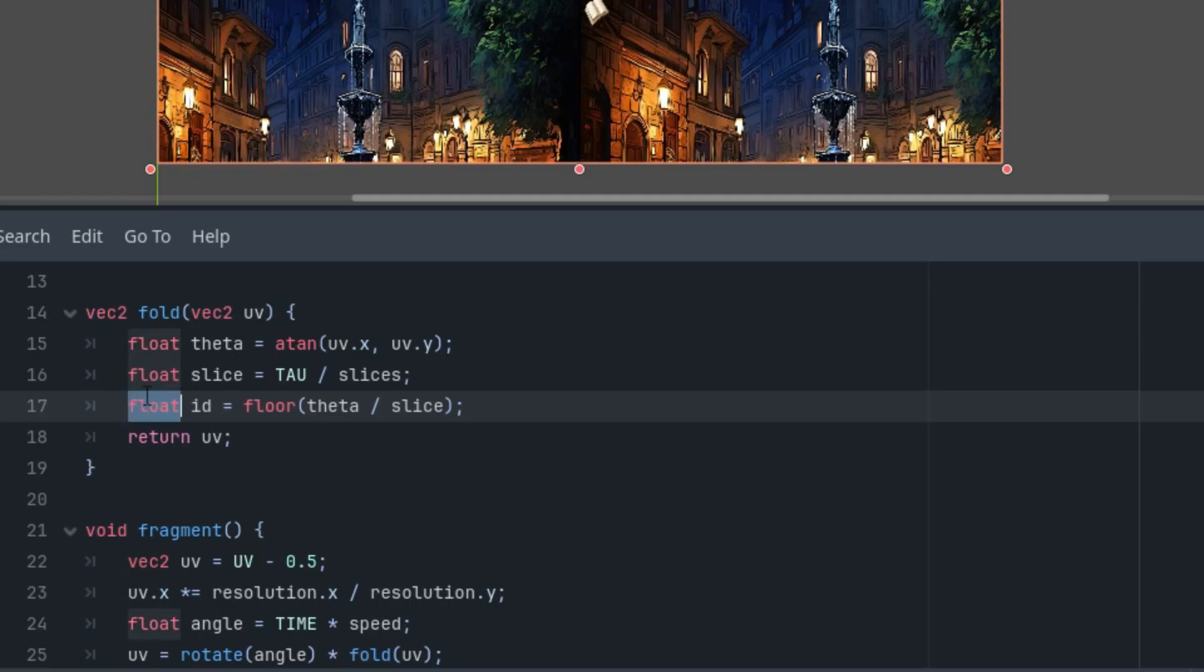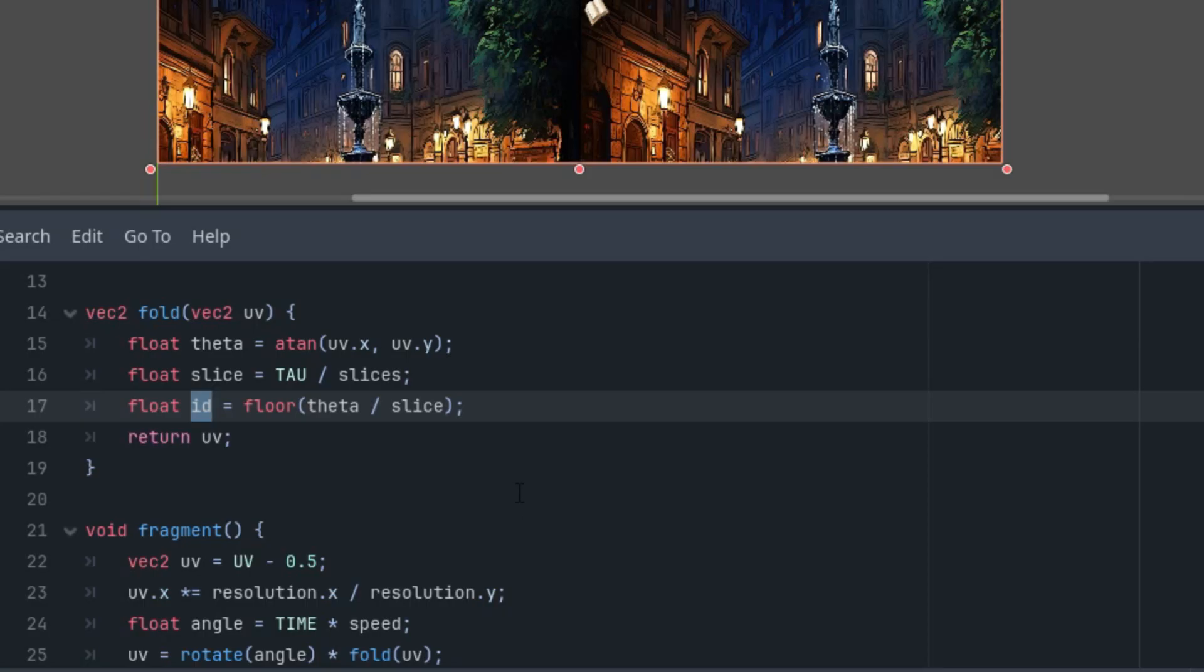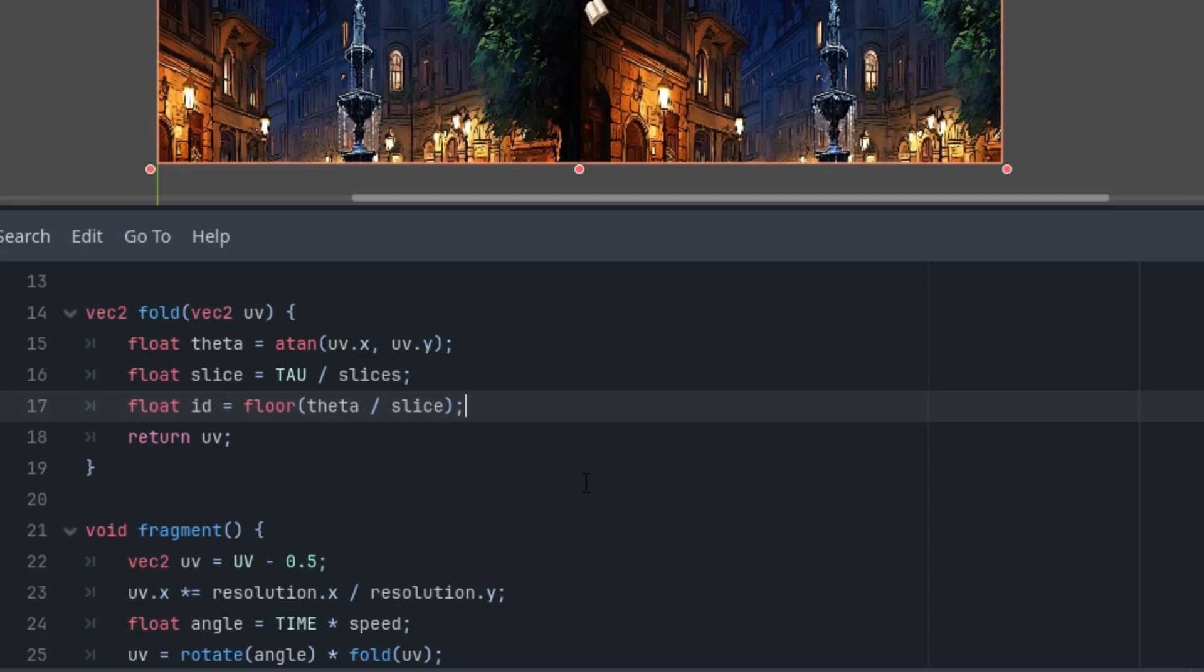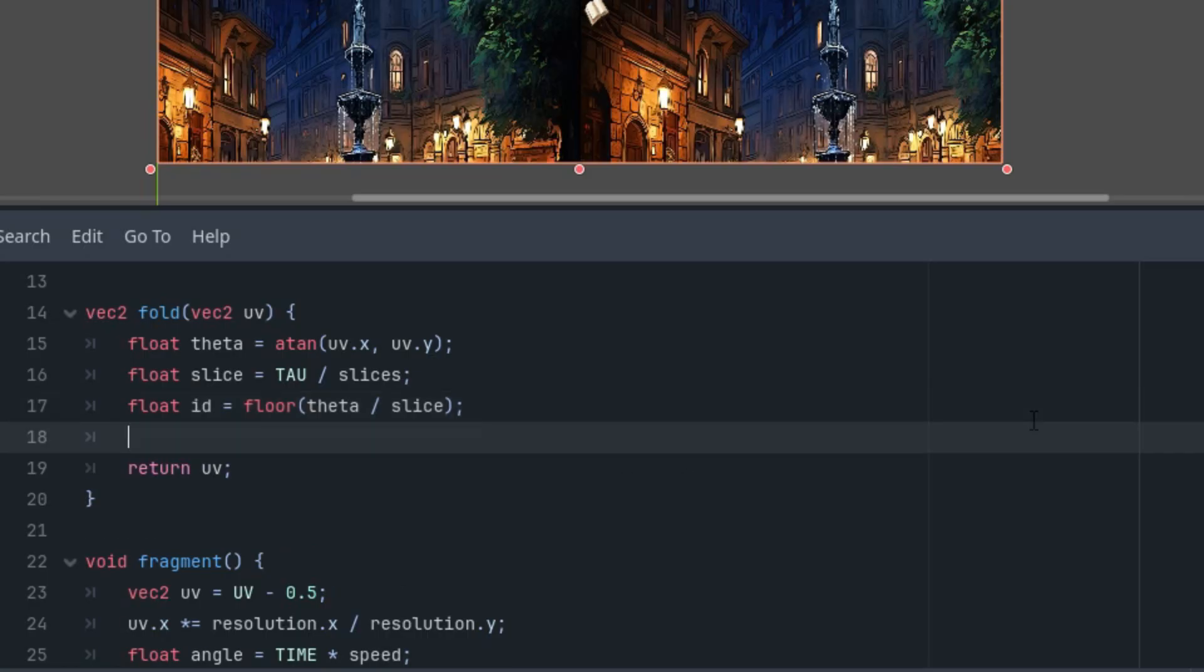Next, we need to know which specific segment we are currently working with, because in the end half of the segments will rotate in one direction and the other half in the opposite direction. To achieve this, we'll define something like a segment identifier, which will be an integer that we calculate like this: float id is floor of theta divided by value of slice. Yes, I said integer and you have a float here—that's because the result of the floor function is actually a float number, and we'll also need this value in further calculations.